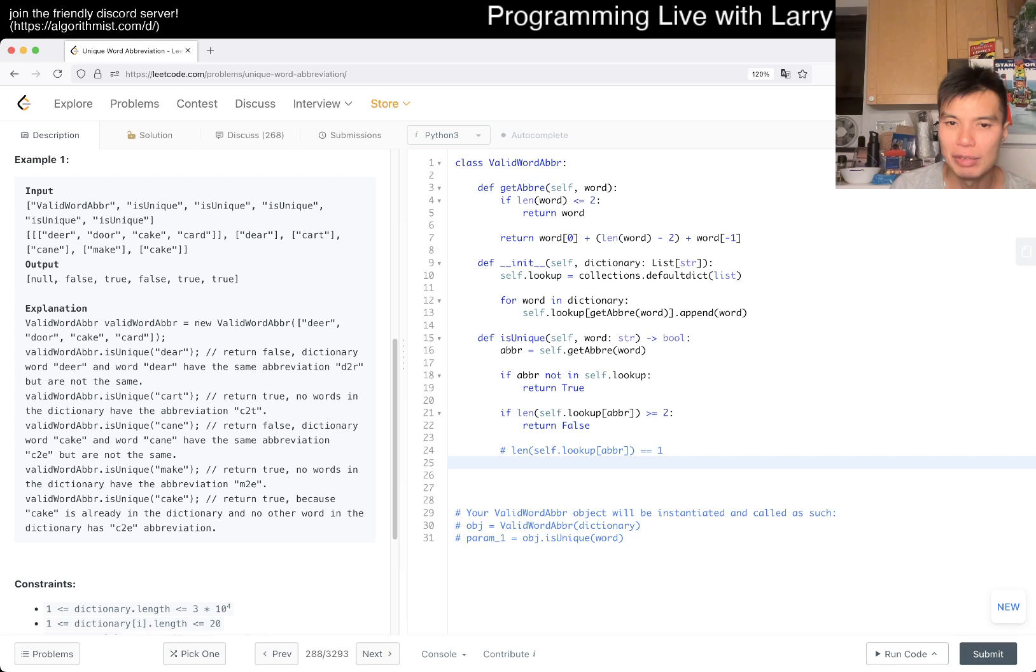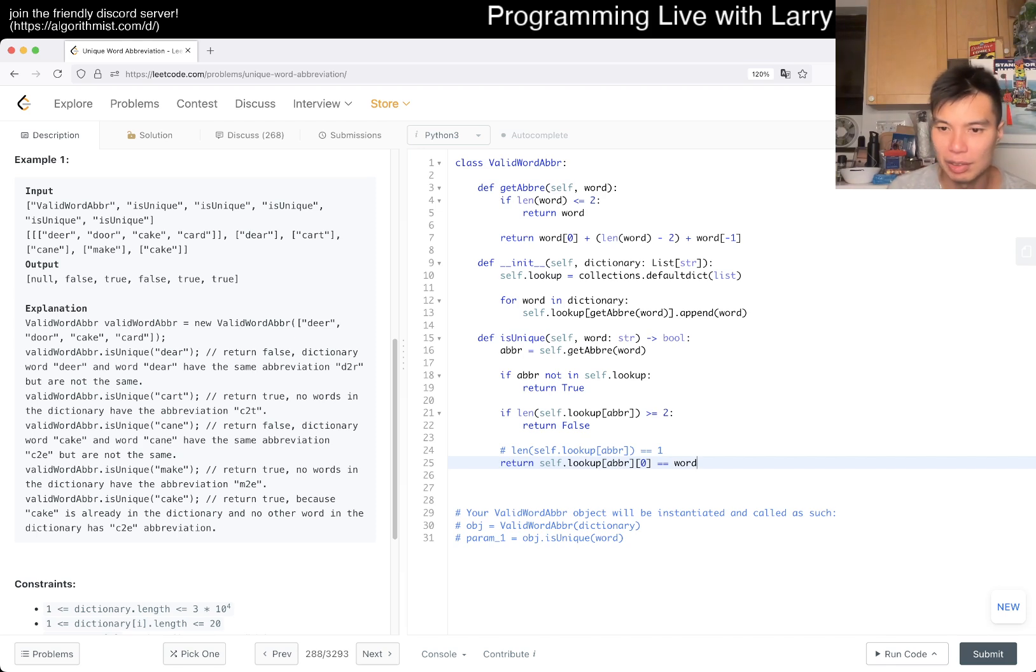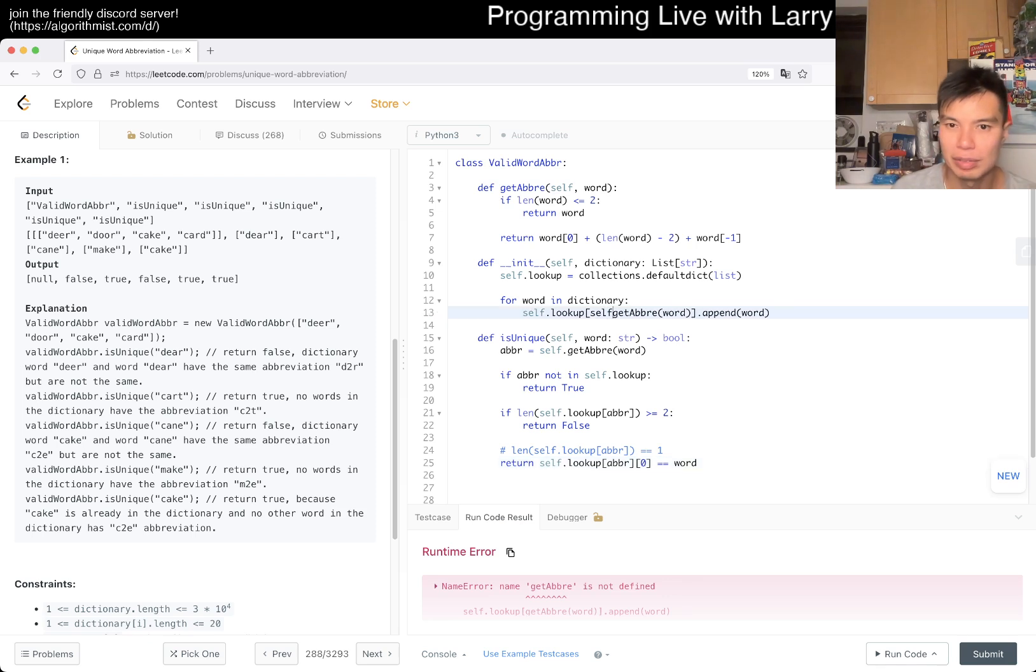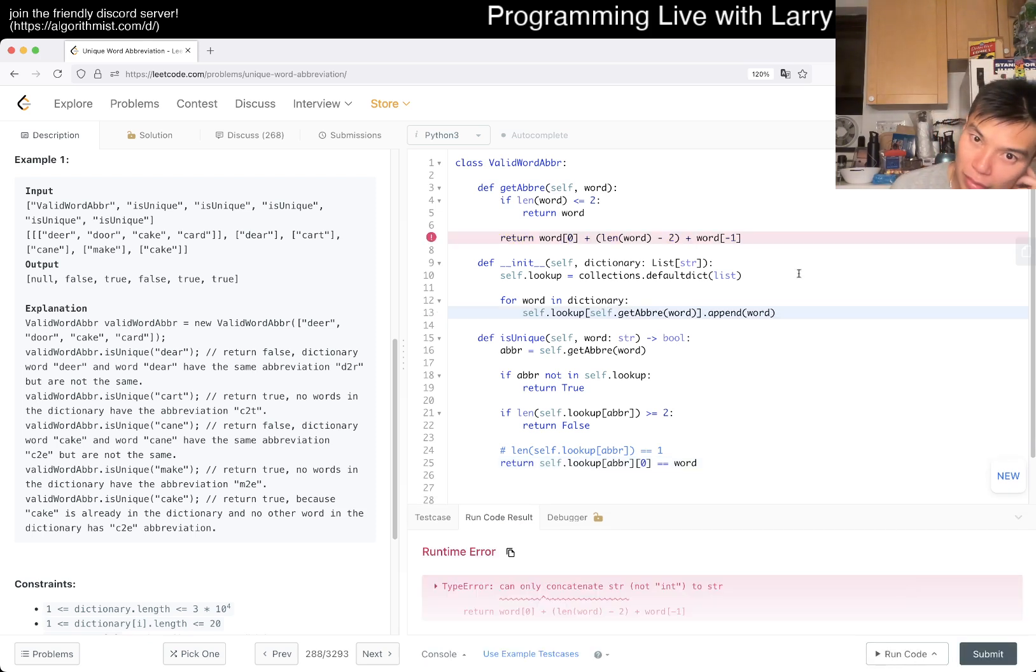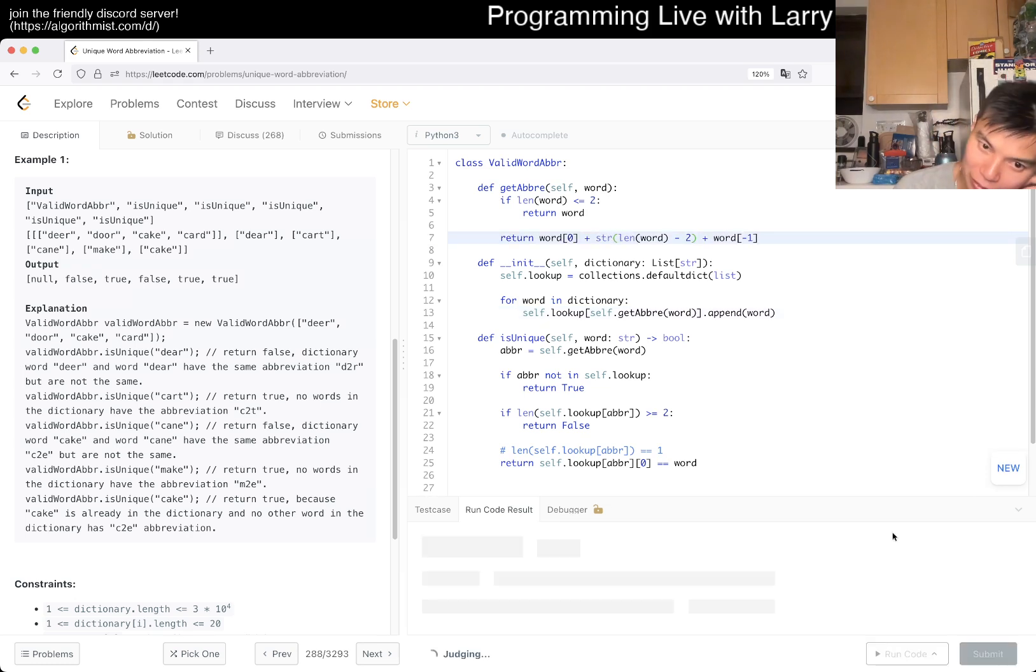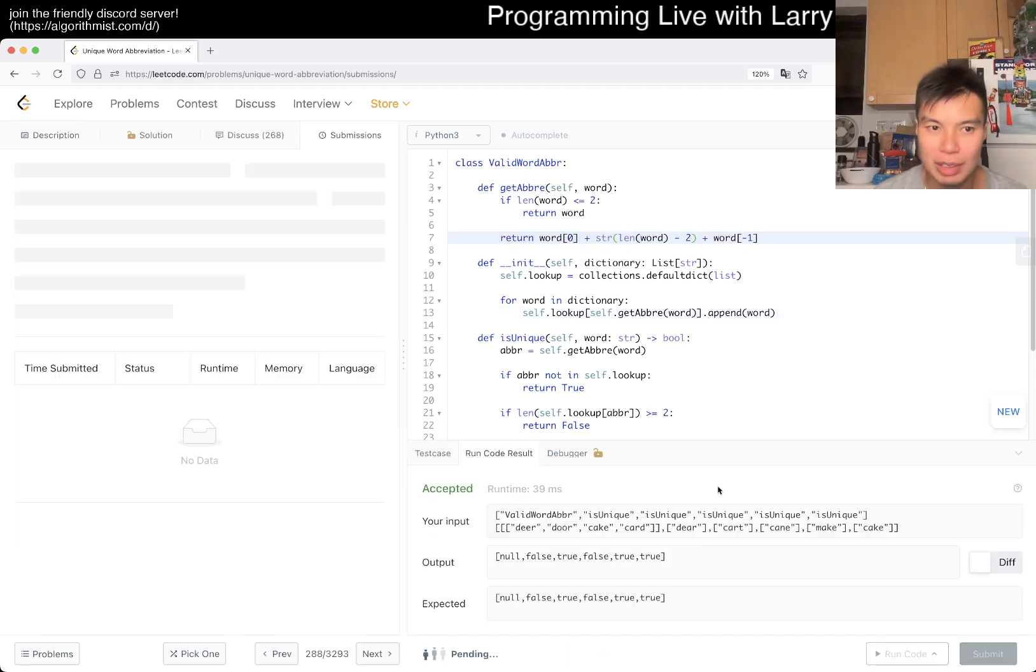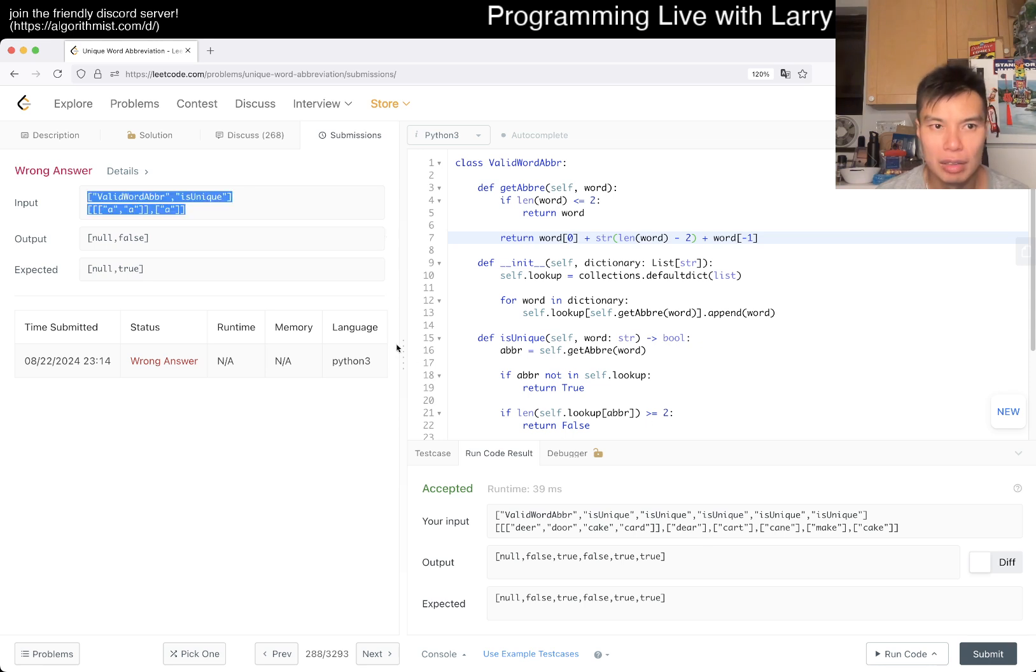If length of lookup of abbreviation is equal to one, then now we just return whether this thing is equal to word. If it's equal to word then it's unique. If not, okay. Oh, should be self. Oh, forgot to type certain things. Let's give a quick submit. Ooh, yeah.